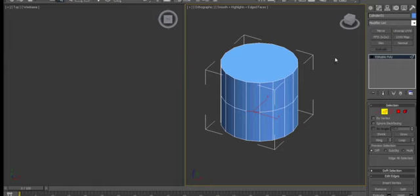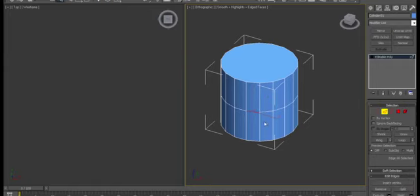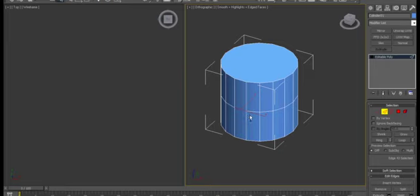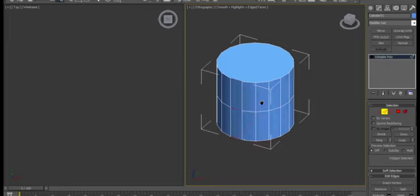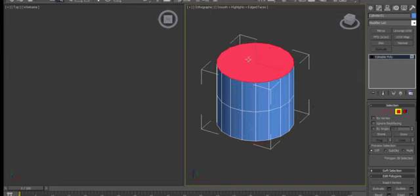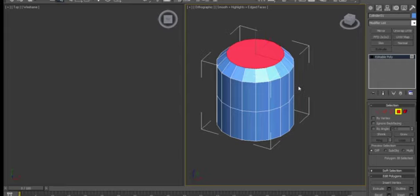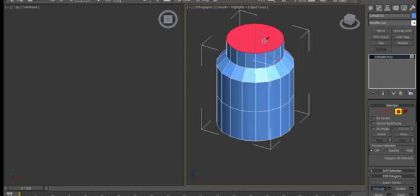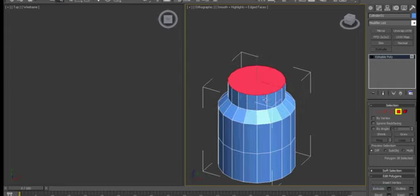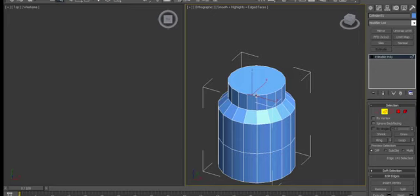Now, the first hotkeys that you really need to know are 1, 2, 3, 4, 5. They toggle between the different sub-object levels. Alt-L is for loop. Alt-R is for ring. That'll select these polys. Bevel mode is Ctrl-Shift-B. Extrude is Alt-E.